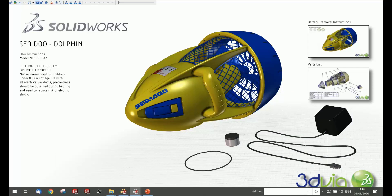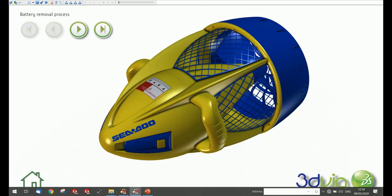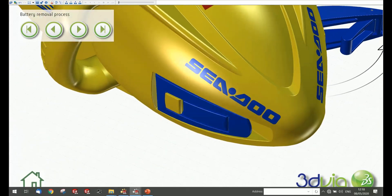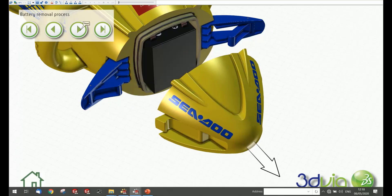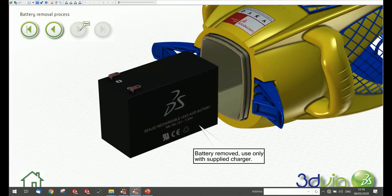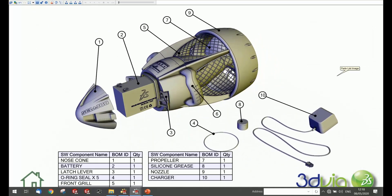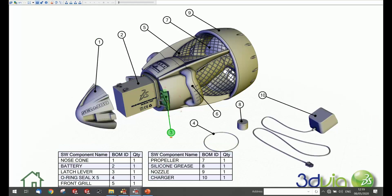For large products with many sub-assemblies and components, you can create interactive content. In this e-scooter example, instructions for removing the battery are created with thumbnails on the right side and step-by-step instruction buttons, making it interactive for the user. When they select each step, the animation plays in the viewport accordingly. Users can also access the full bill of material with cross-highlighting — selecting a component highlights it in the BOM and vice versa.